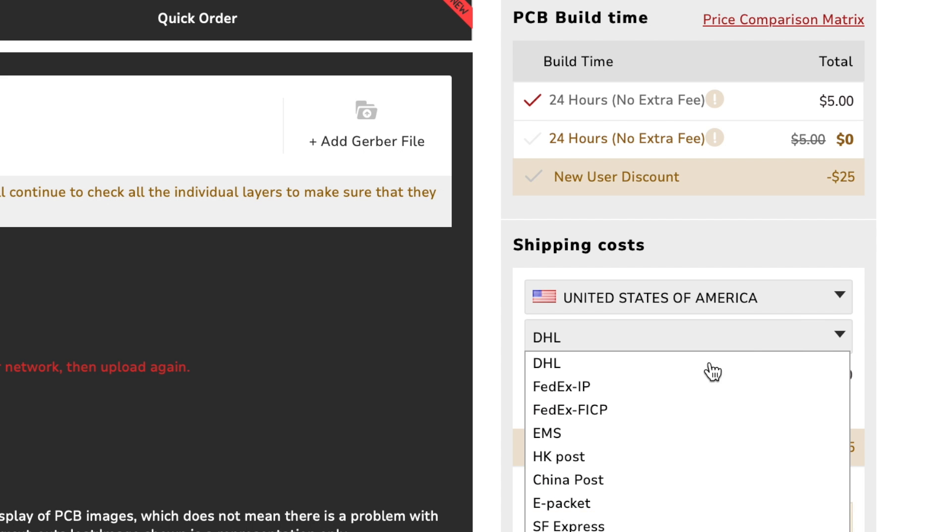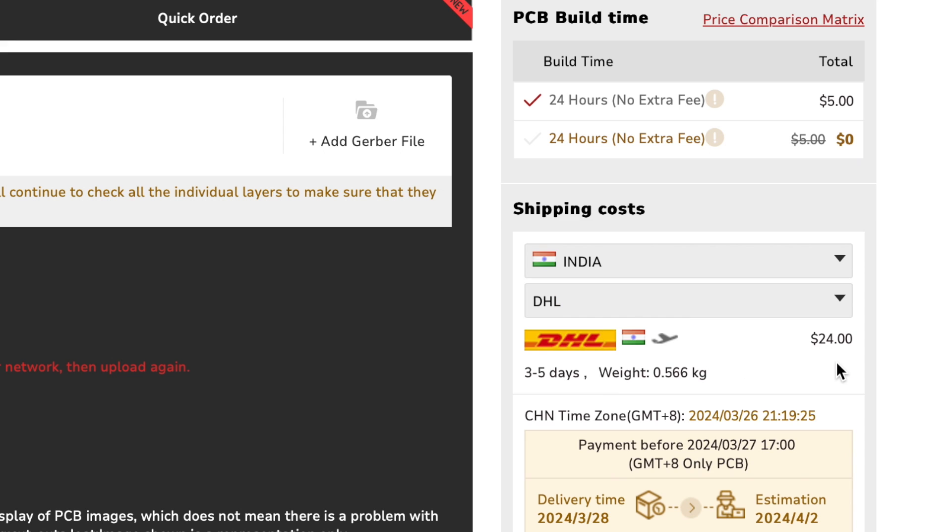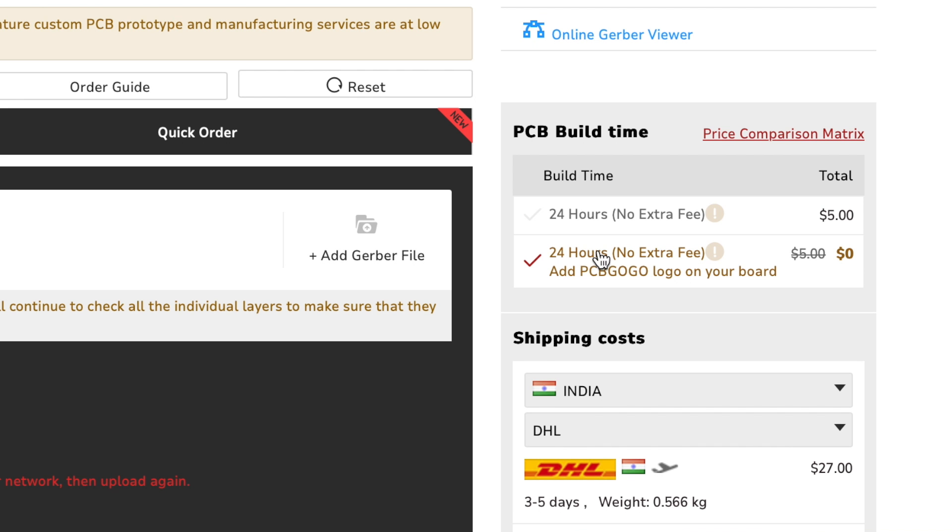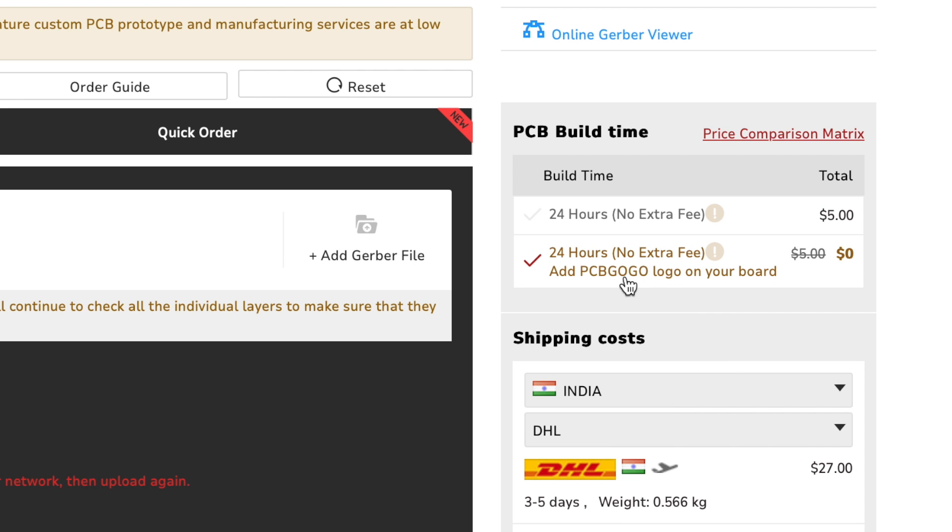Select the shipping option as per your location. PCBGoGo offers 24 hours PCB manufacturing time without any extra cost if you allow to add the logo on it. It's really convenient for makers like us.